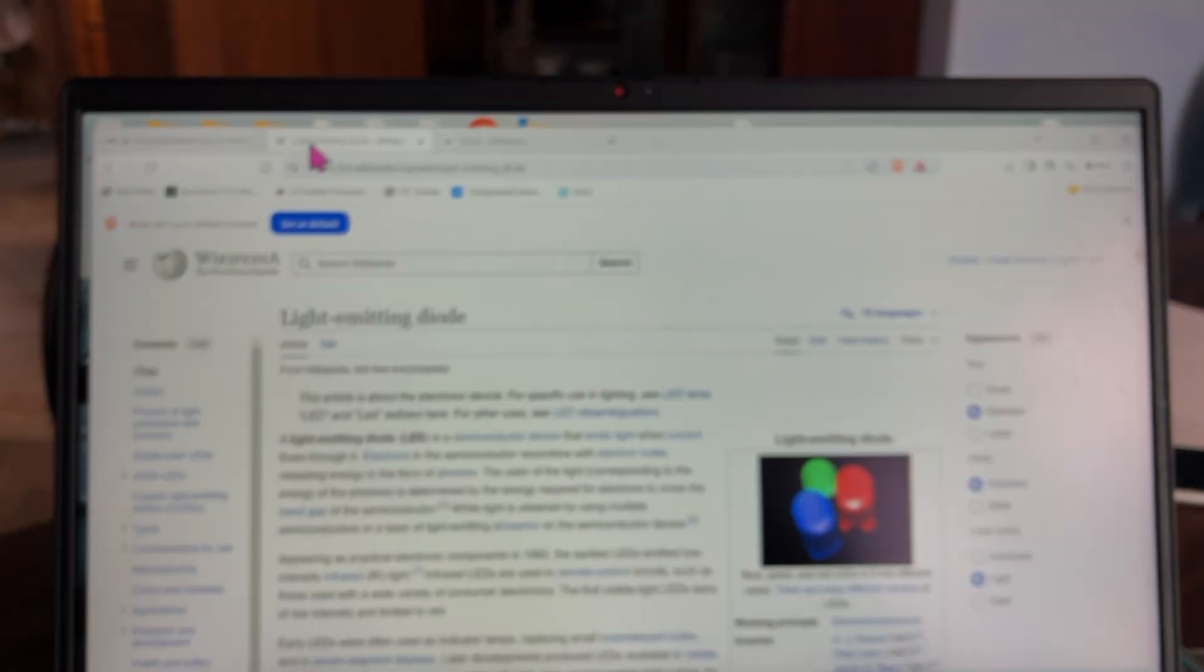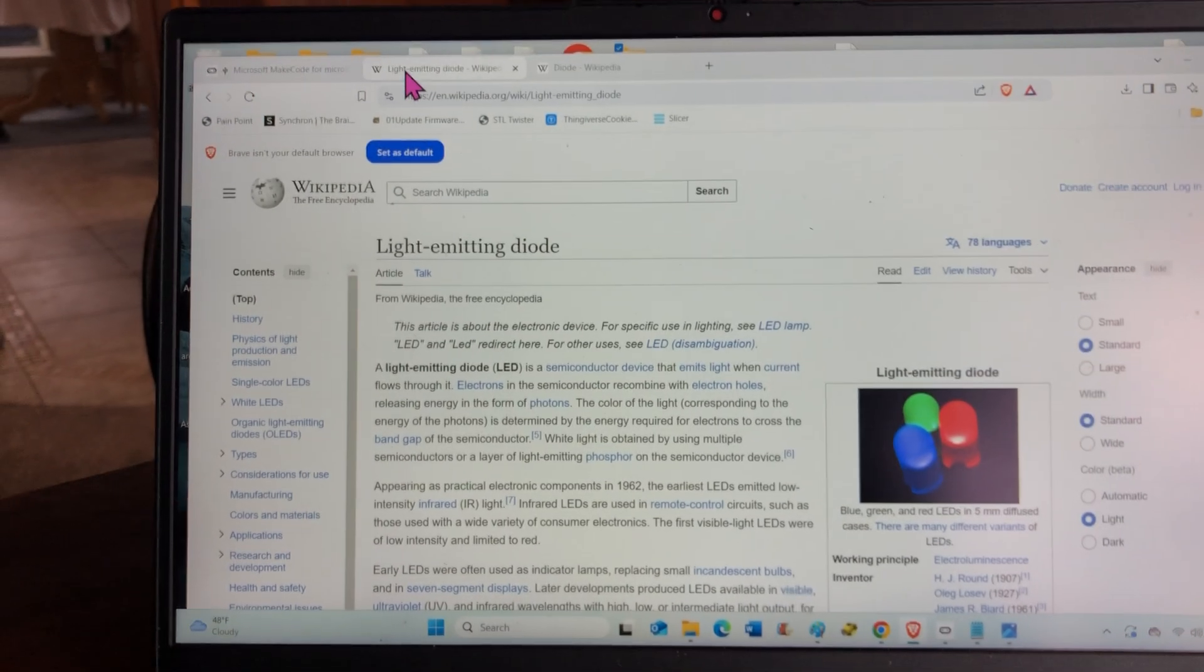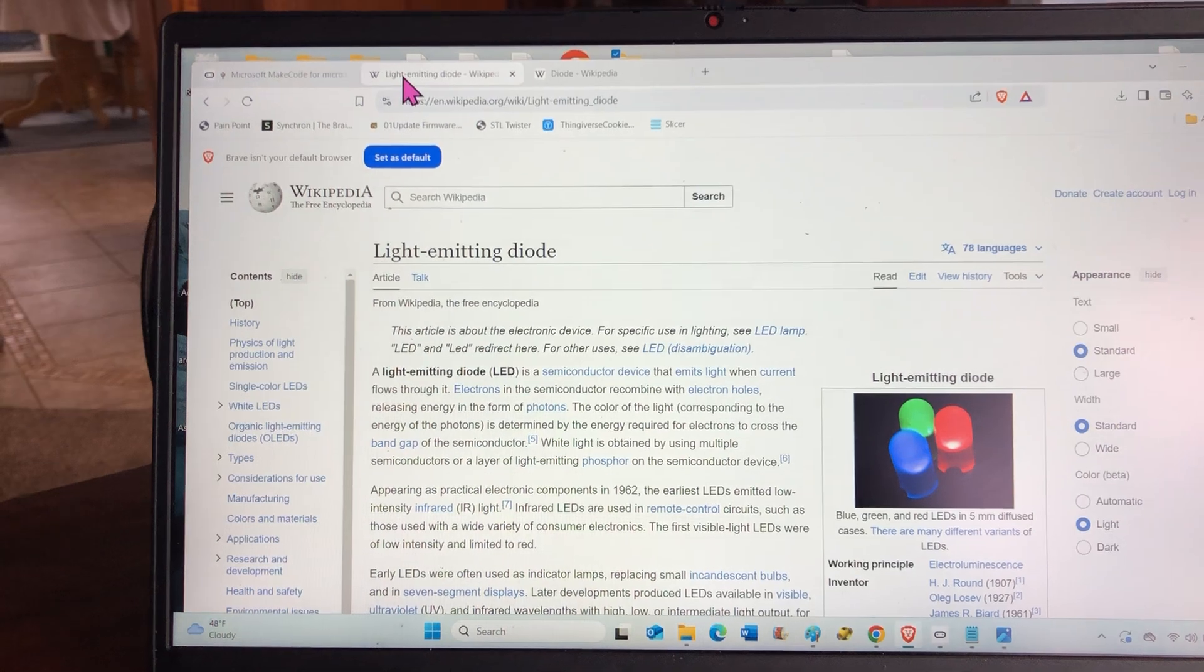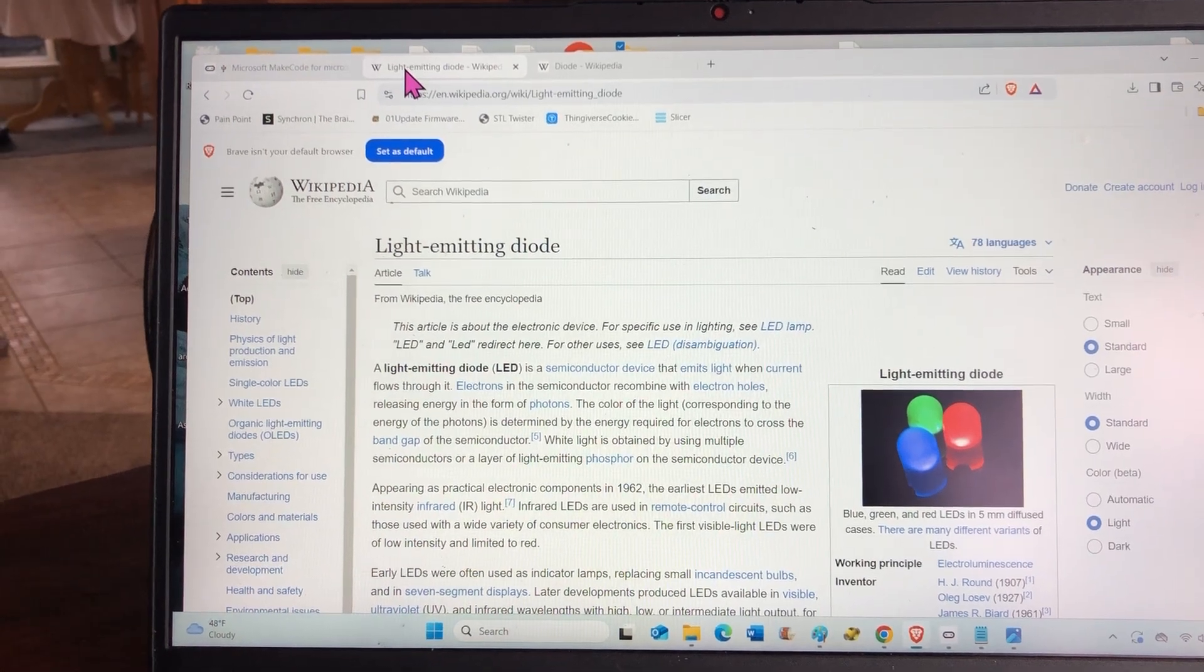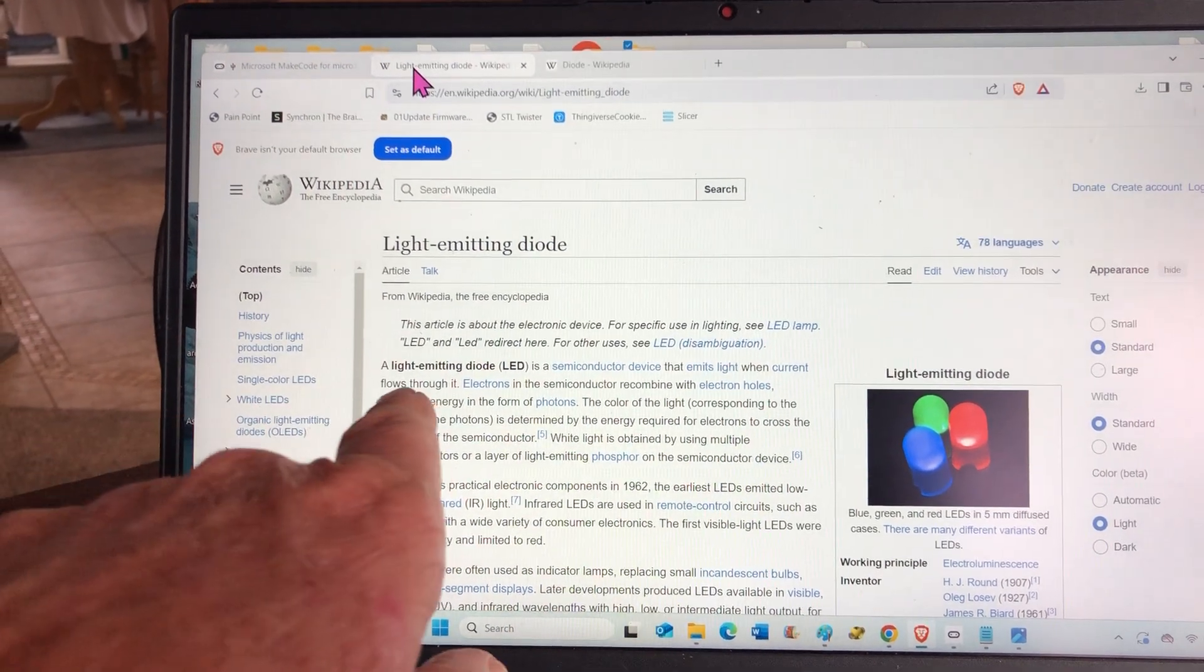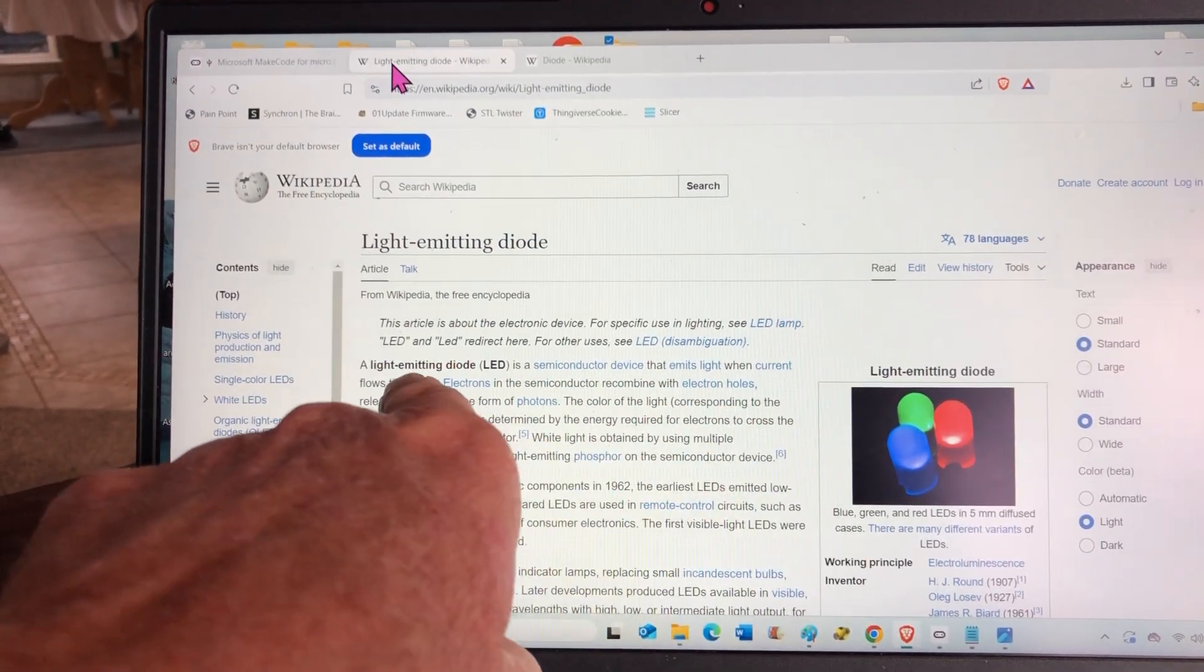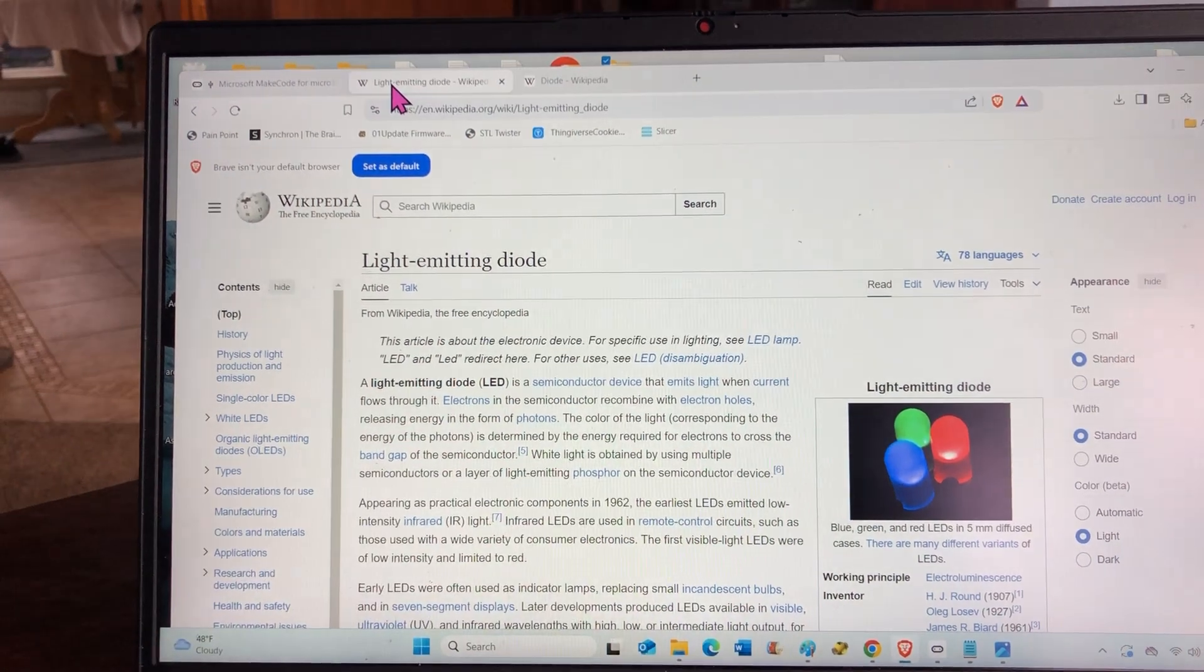What is an LED? A light emitting diode. It's a semiconductor device that emits light when current flows through it.